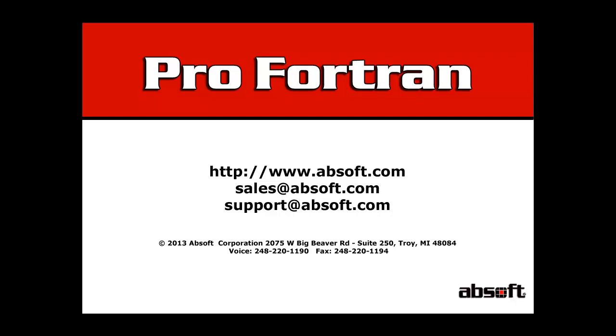This concludes this tutorial on using the AppSoft FX3 debugger. Further information on FX3 can be found in the FX3 debugger user guide located in your AppSoft Pro-Fortran documentation directory.